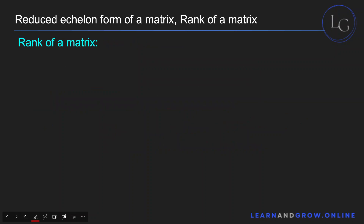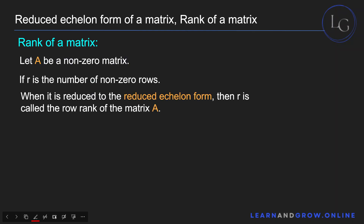Now let's discuss the rank of a matrix — a very simple concept. To find the rank, you must first reduce the matrix to its reduced echelon form, and then count the number of nonzero rows. That count, r, is the row rank of the matrix.